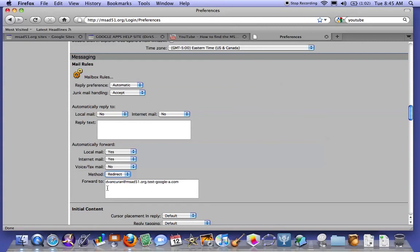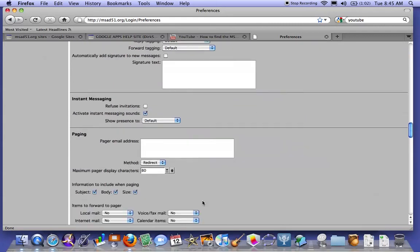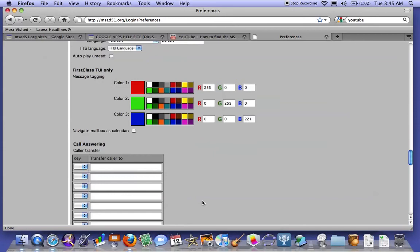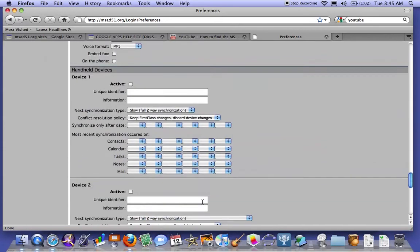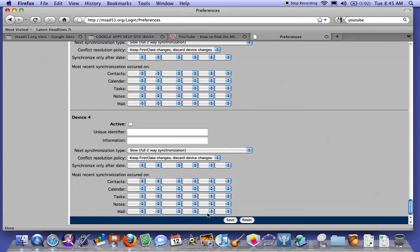So this is what the whole piece looks like. It will be your Gmail address plus .test-google-a.com. And at the bottom, you should have a save button.